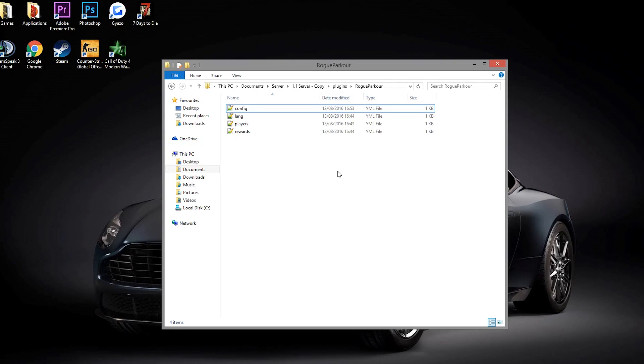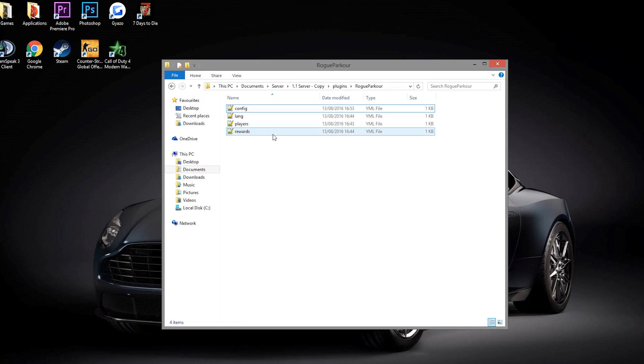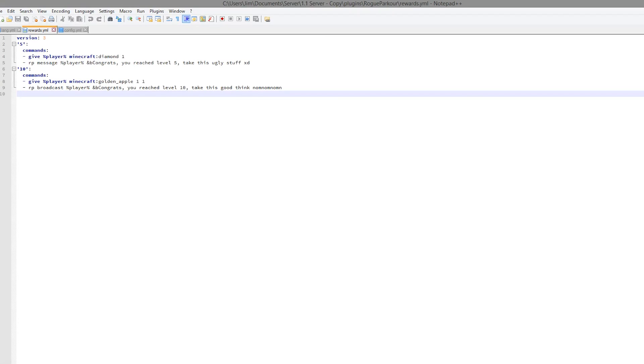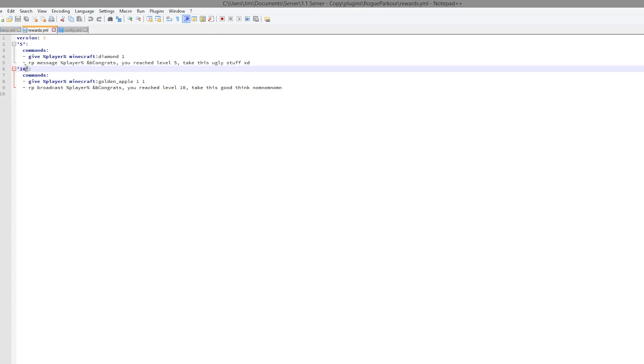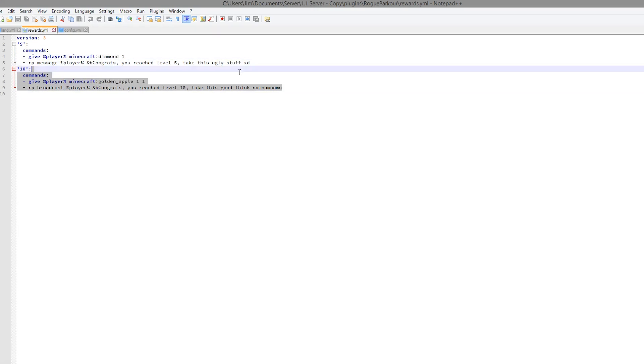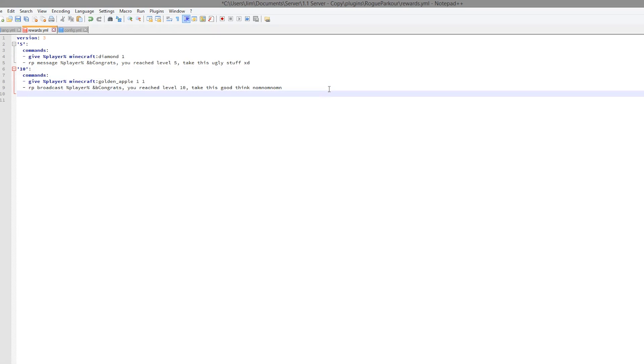So we are going to go into the config file now and see what we can change. So here we are in the Rogue Parkour folder. And as you can see there are four different YML files. Let's go in at the bottom in the rewards.yml. In here we can see that every time you reach a certain number of blocks you get various commands. So obviously you get the message and a diamond, golden apple, etc. So it's very very easy to add more of these. Obviously just copy and paste it.